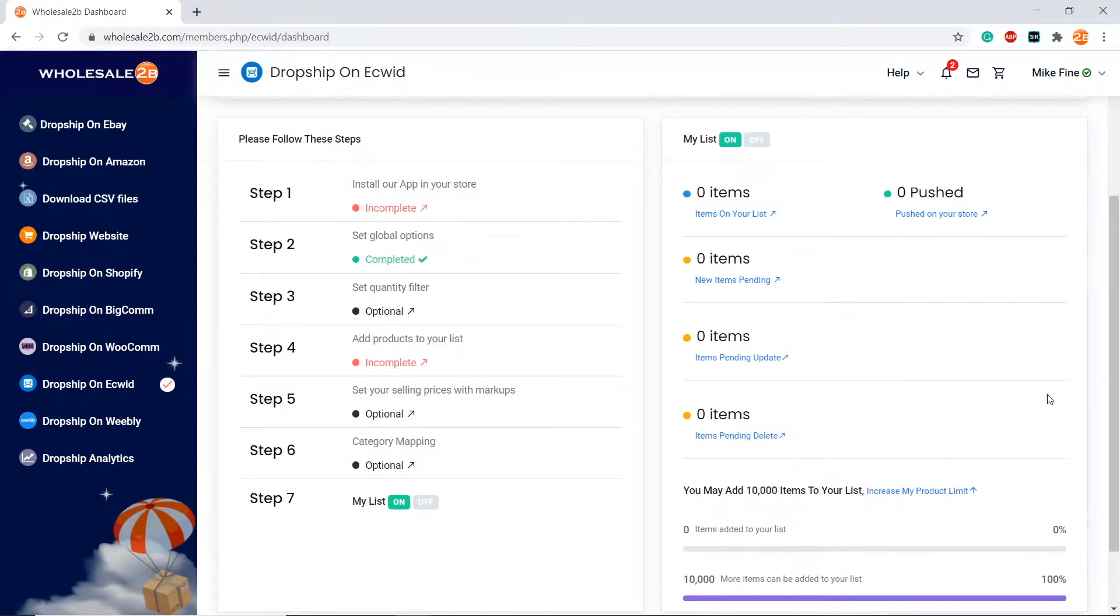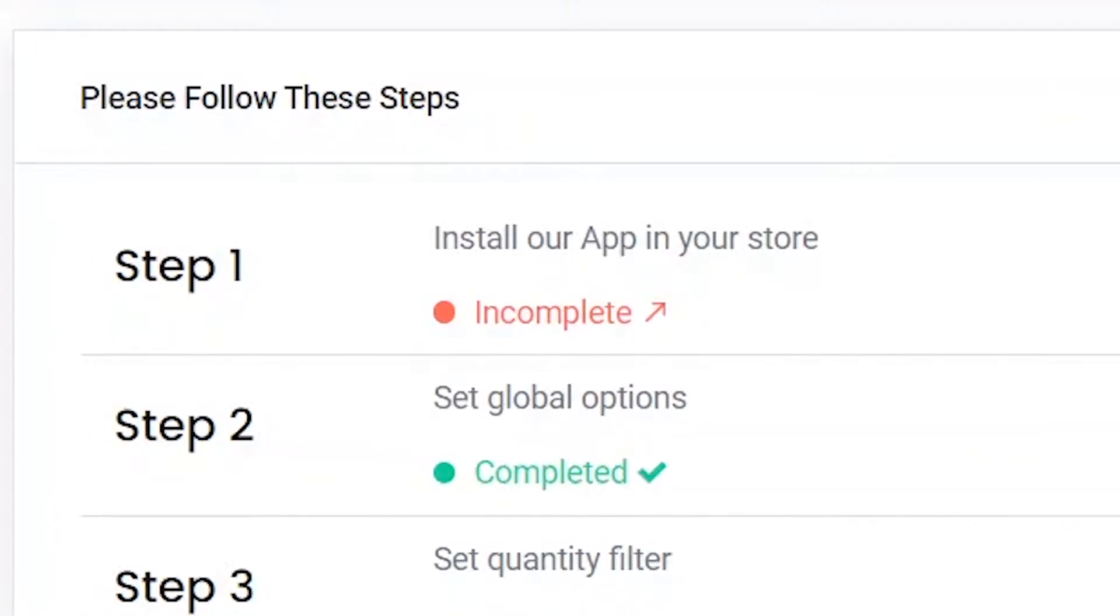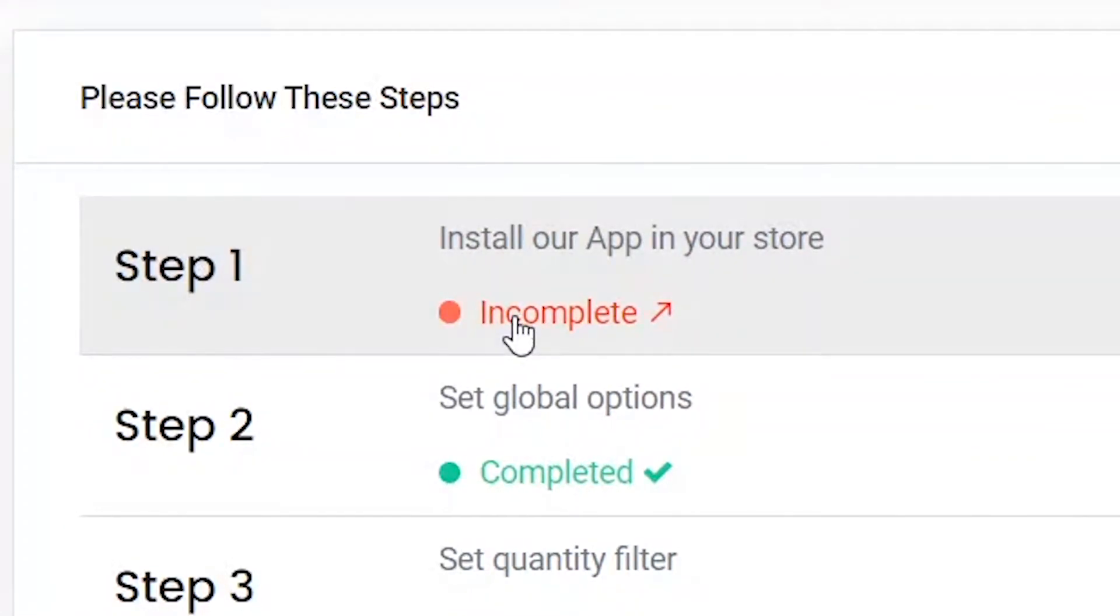In this tutorial video, I will be showing you how to complete step one of the Ecwid plan, which is to install the app. Click on step one.